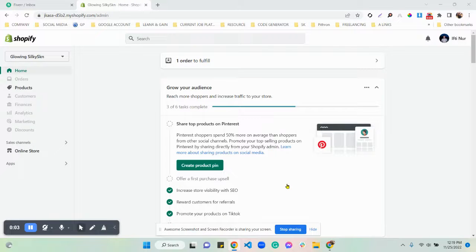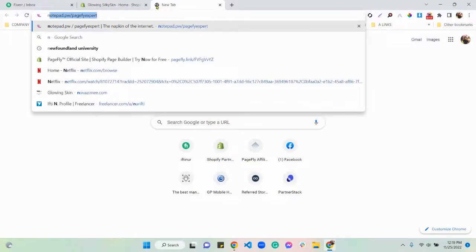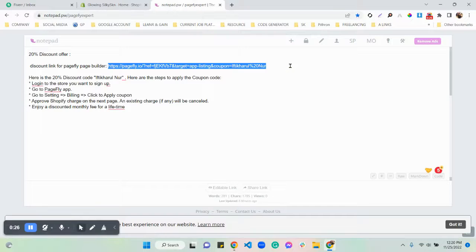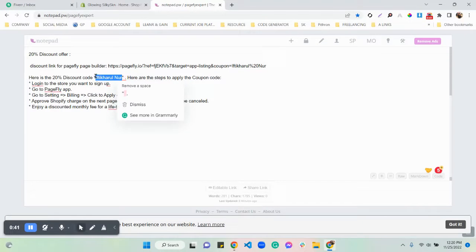So today I'm back with another video. In this video I would like to show you how you can add an 'Add to Cart' sticky button in your display app, because Facebook doesn't have this option. Before that, I'd like to share one thing: I'm giving you a 20% discount for your new display app. You'll get an instant discount whenever you upgrade the plan, and if you're already using a display plan but don't have a coupon, you can also use your existing plan.